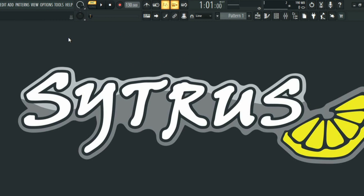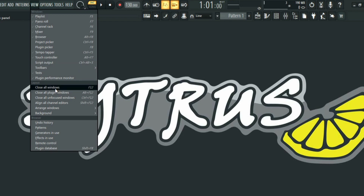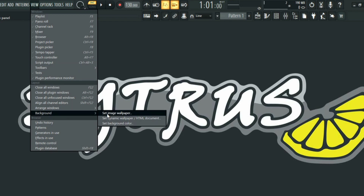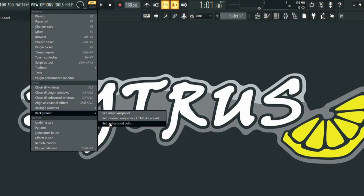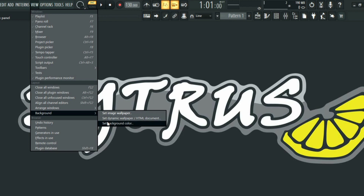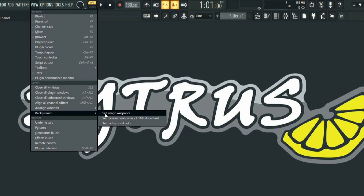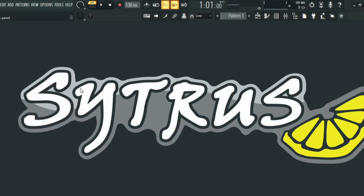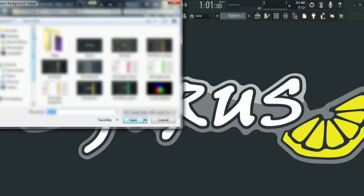The next thing we can do is change the background. To change the background, go to View and then click on Background. You can set an image wallpaper by choosing a picture you downloaded online, set a dynamic wallpaper, or change the background color. I'm going to go with a wallpaper I like, so I'll click on Set Image Wallpaper.